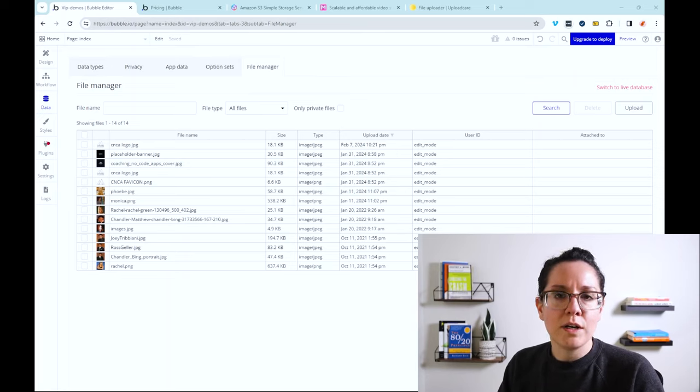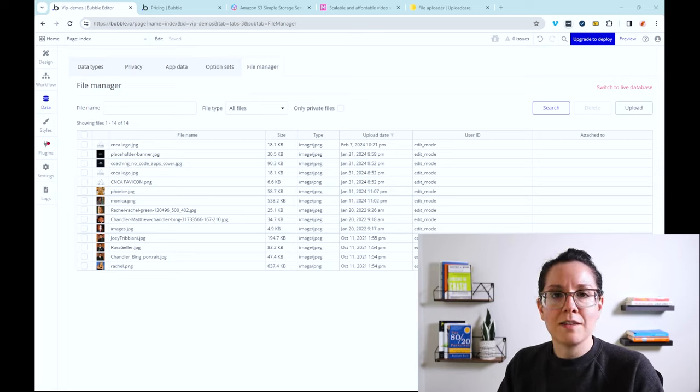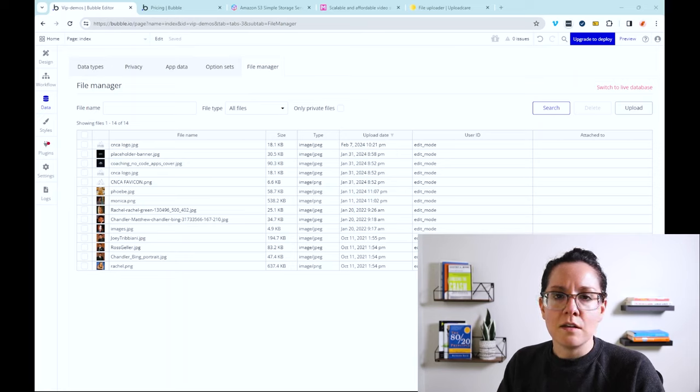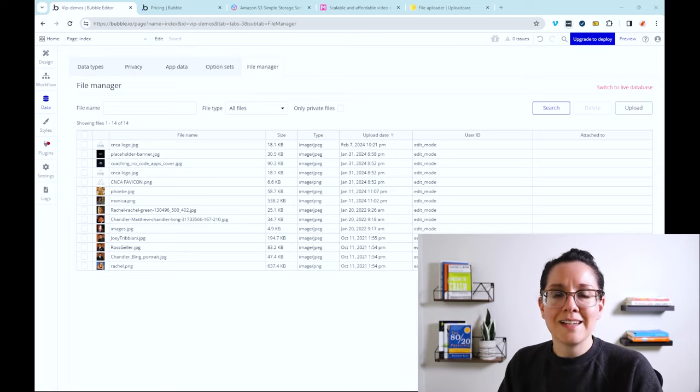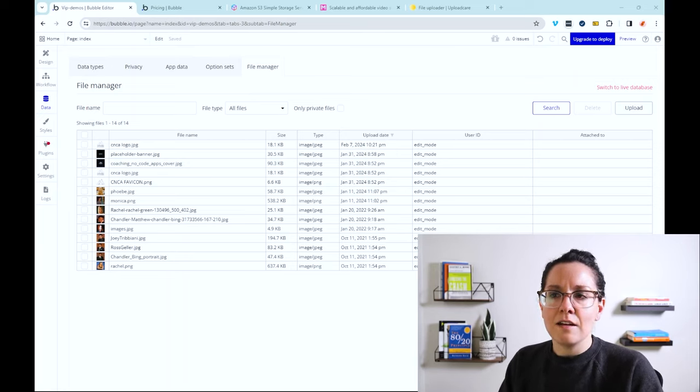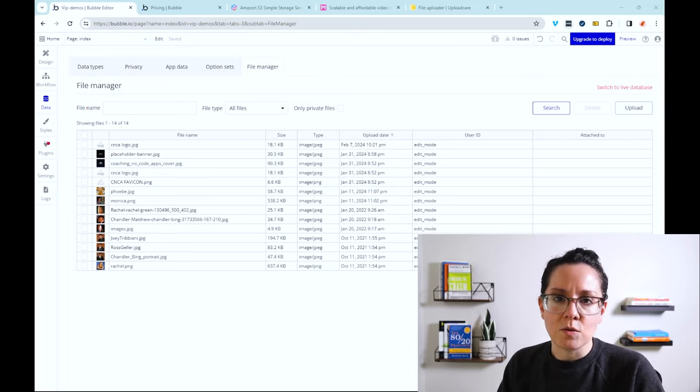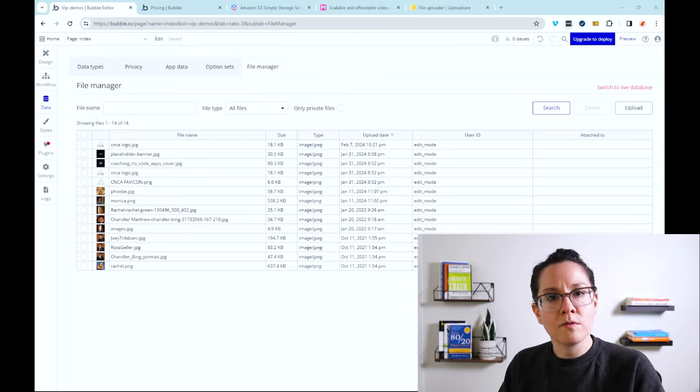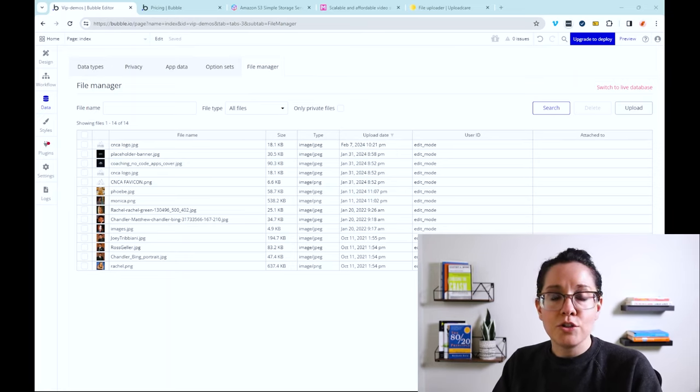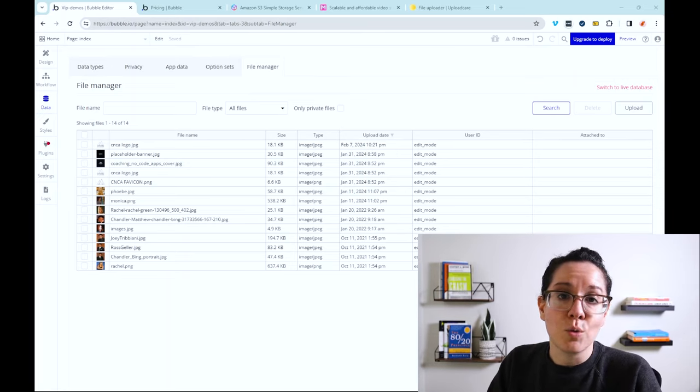But again, it all comes down to what it is you're building, the nature of your files, the volume of the file sizes, and how frequently all of this is happening as well. So weigh those variables and choose the right path that's going to work for you.